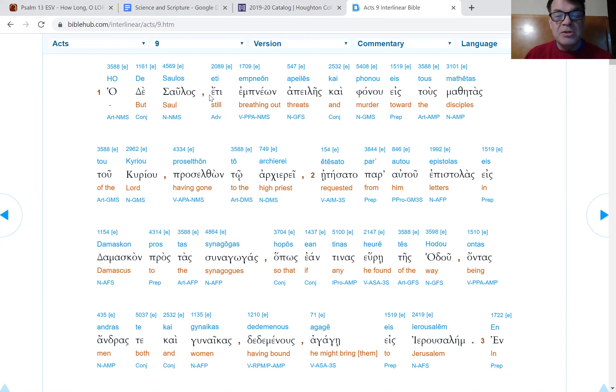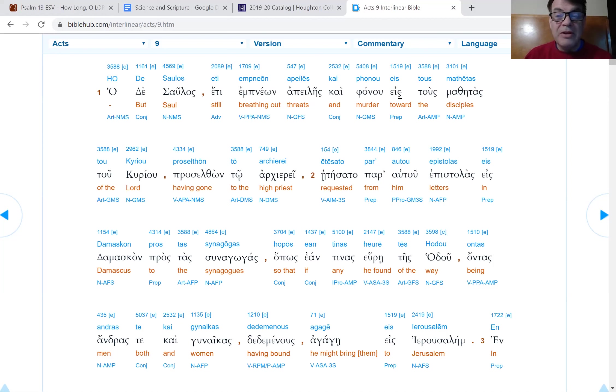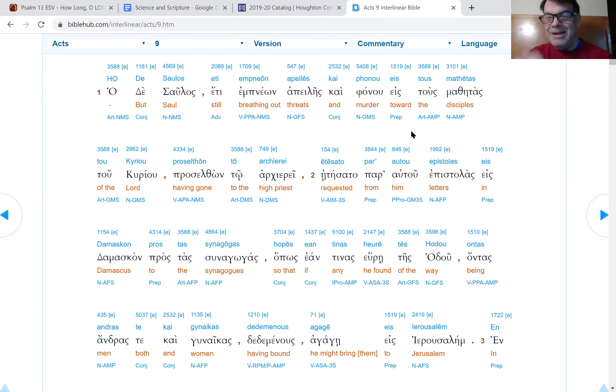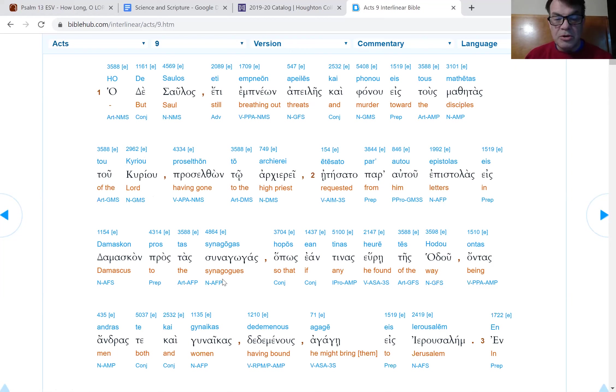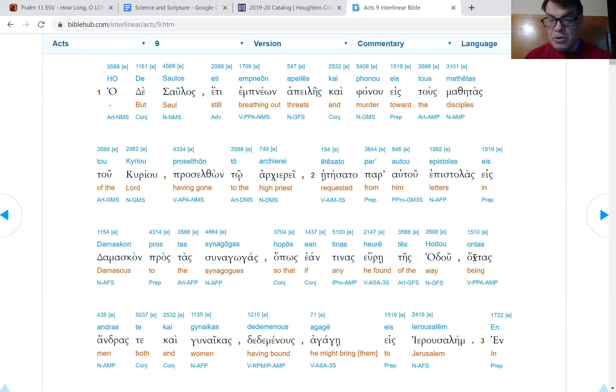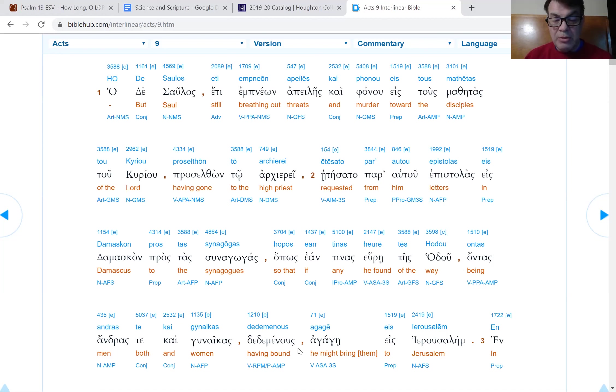But Paul still breathing out threats and murder. So he's, we don't have any evidence of Paul killing anybody in the book of Acts. Breathing out, in other words, I'm going to get you. Coming to get you toward the disciples of the Lord, having gone to the high priest, he asked from him letters, epistles, to Damascus to go to the synagogues.